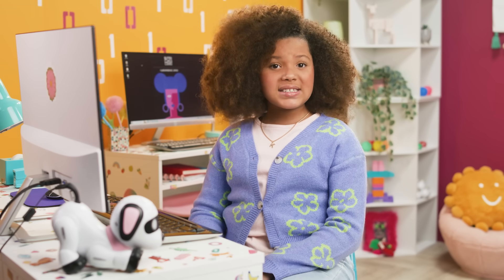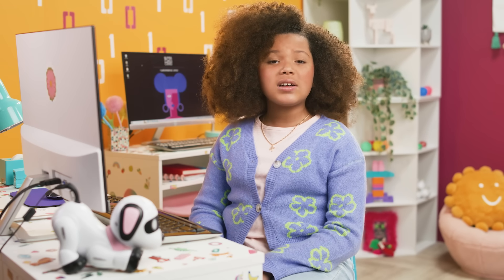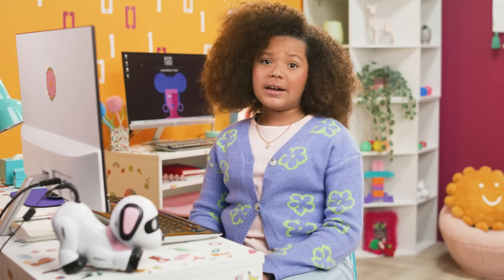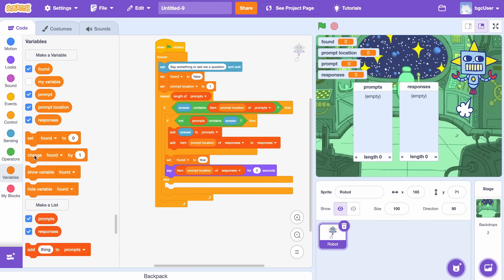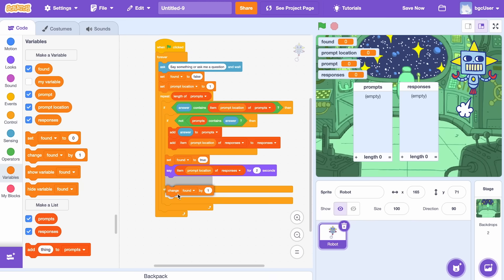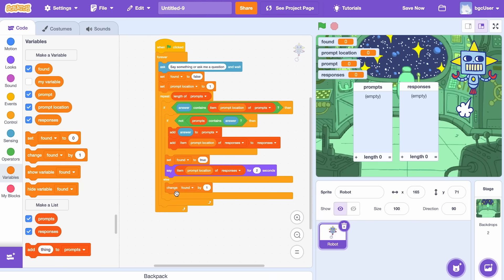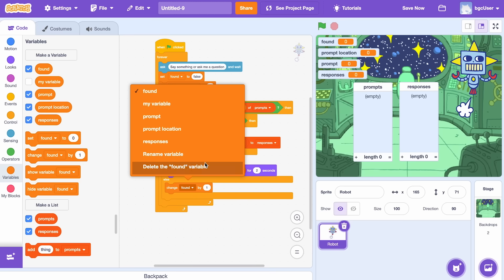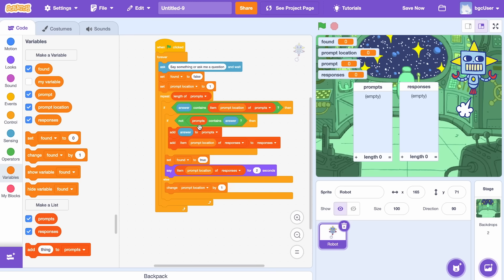Just in case our robot doesn't recognize the question, let's teach it to move on to the next item. Use the change by one block for this. The change by one block will add a new space for the question you want the robot to learn.